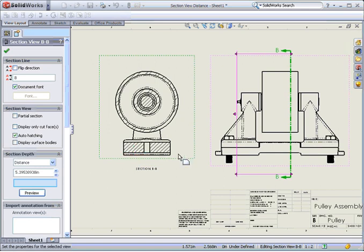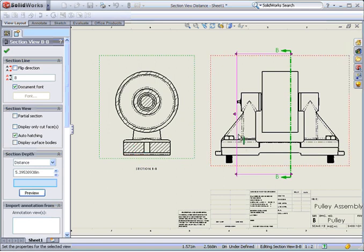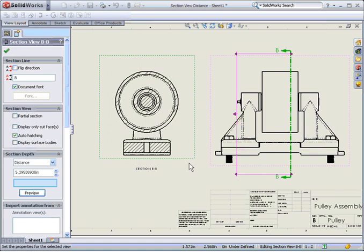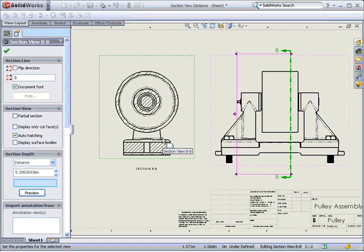I'll pick the preview button and now only the components either crossing or between the section line and the plane will be visible in the view. As you can see the fasteners have been excluded from the view.